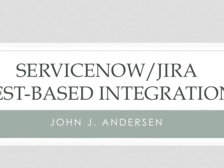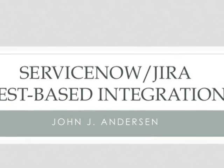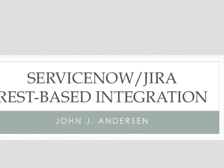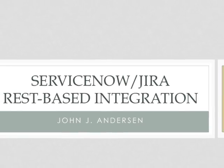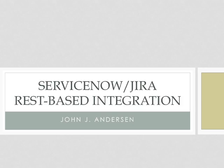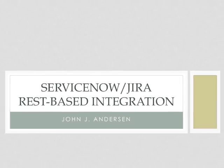Thank you for joining me on this demonstration of the bidirectional proof-of-concept REST-based integration between ServiceNow and Jira.